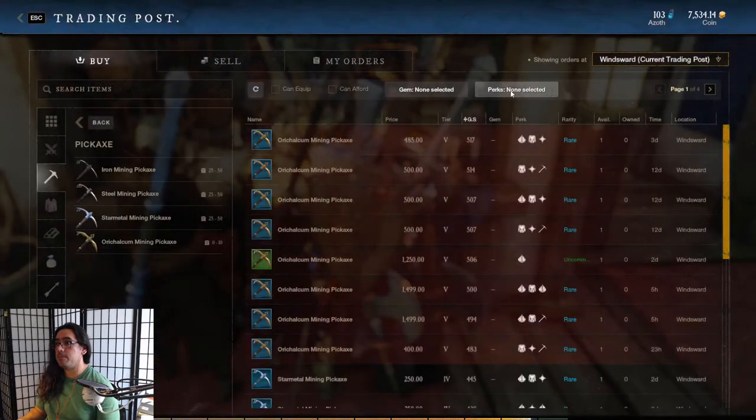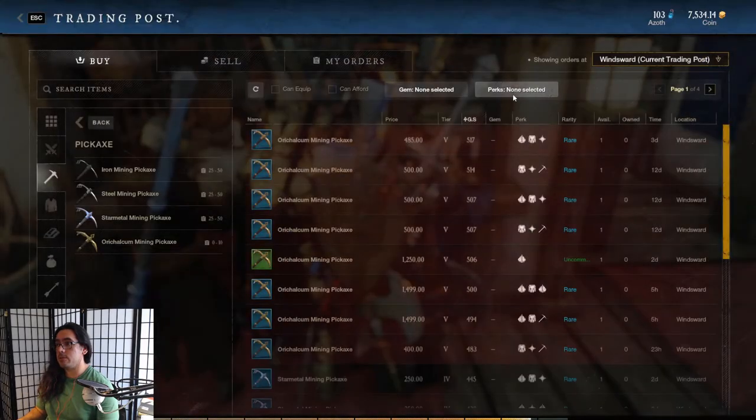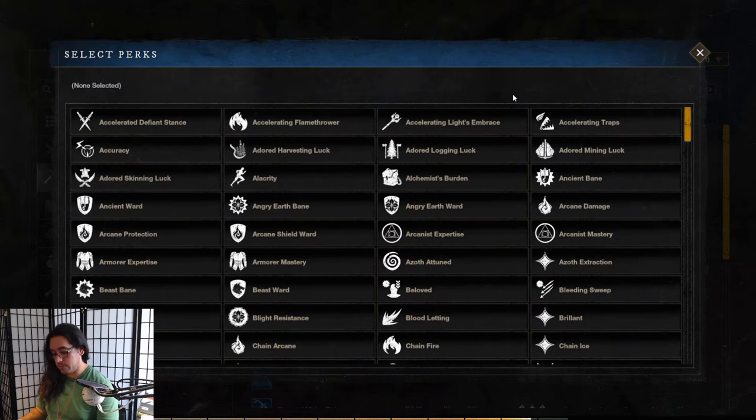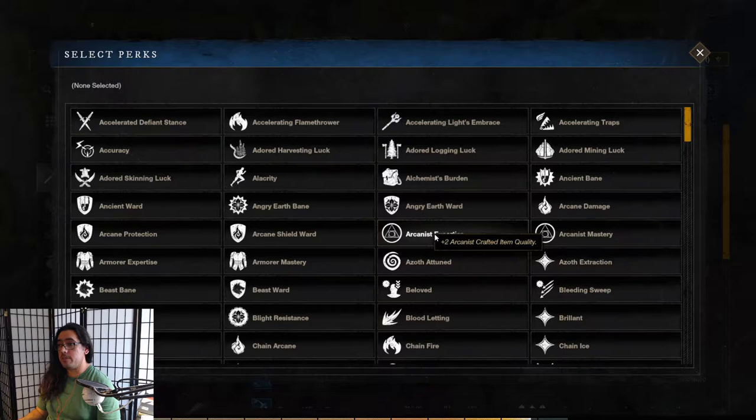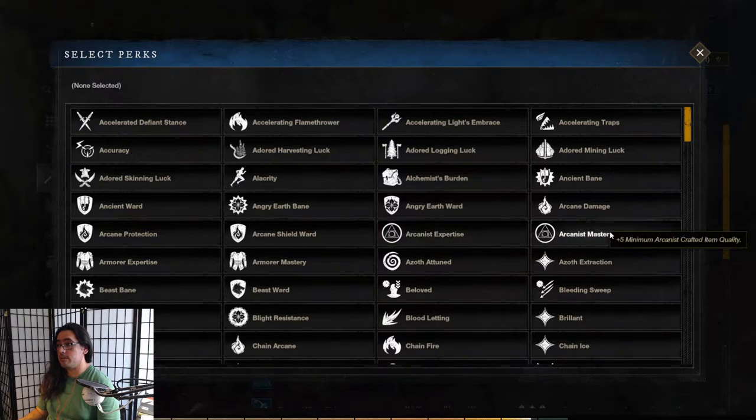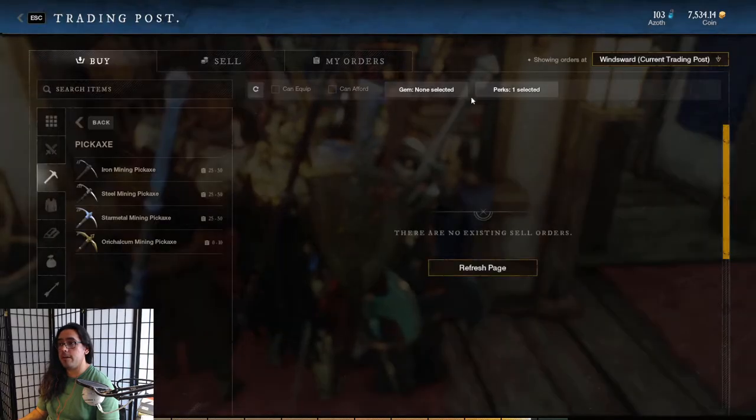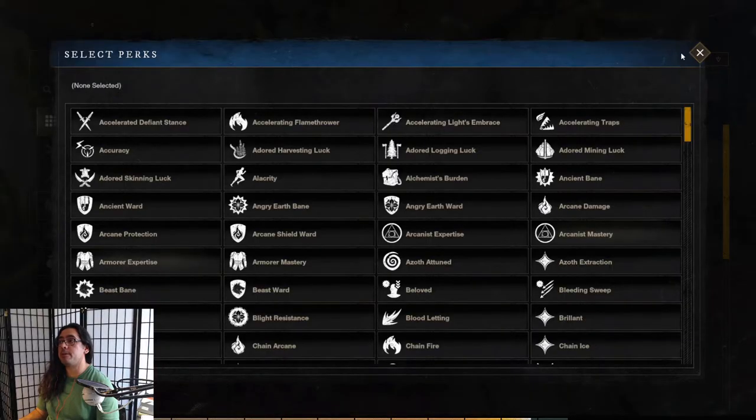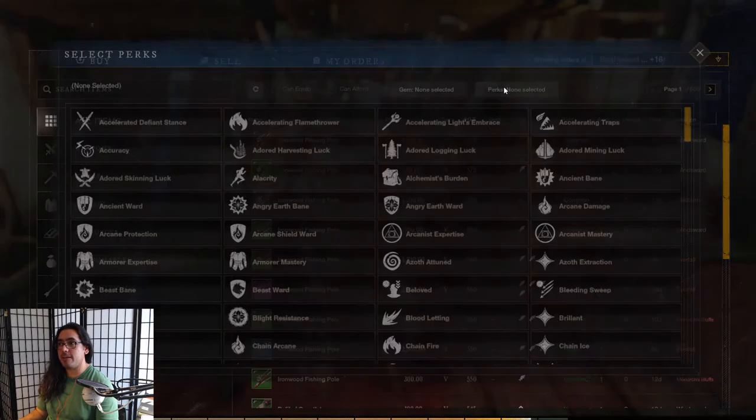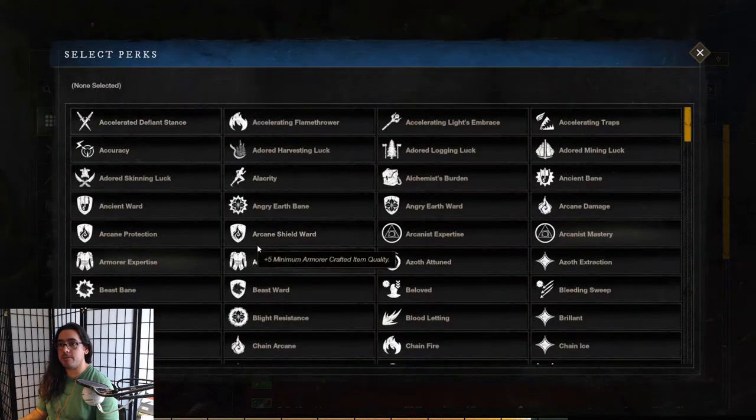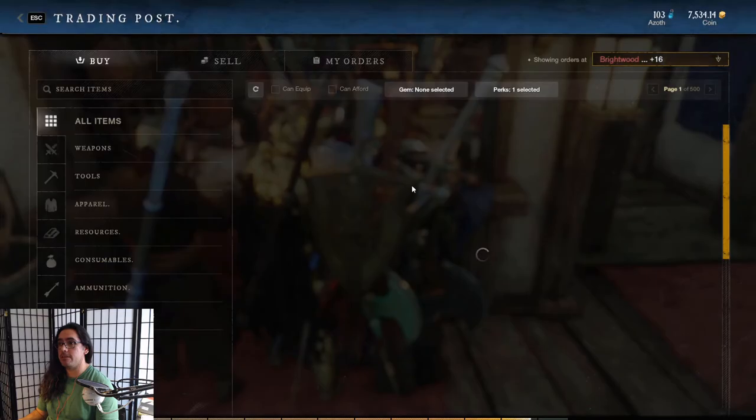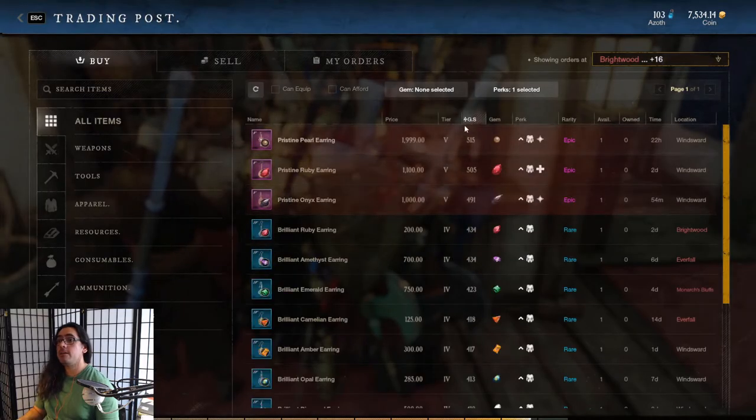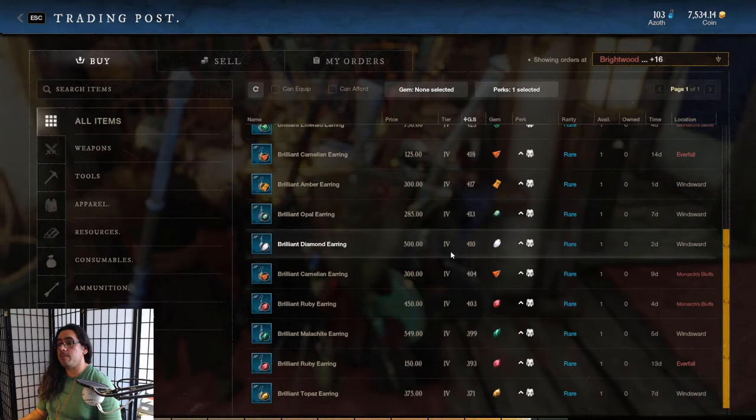So you can actually come up here in the trading post. You can search for specific perks. So yeah, you can look right here like arcanist, for example. There's arcanist expertise, arcanist mastery. You want the mastery one because it gives plus five. Make sure you're in the right category - I was looking at the wrong category. Make sure you're selected everything so you can look at all the gear.